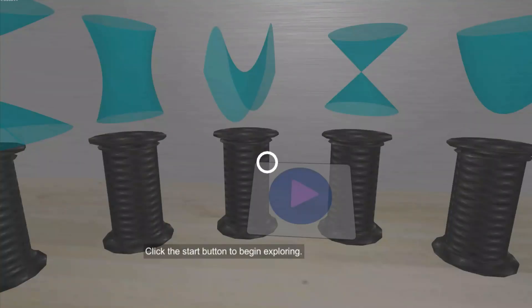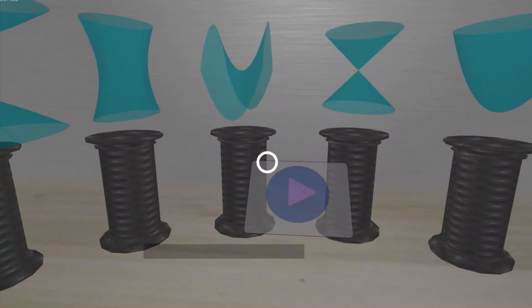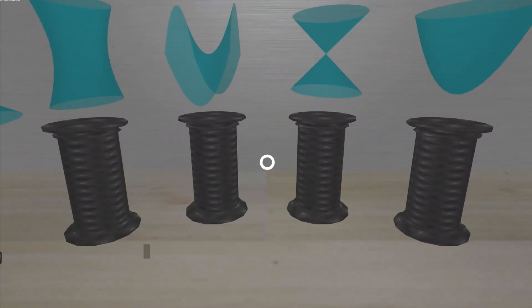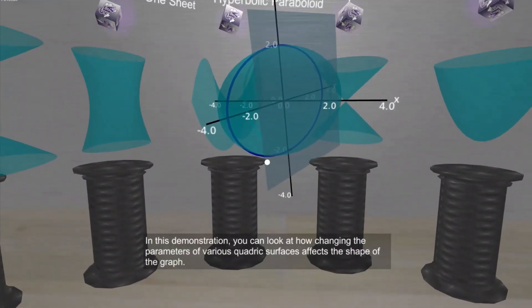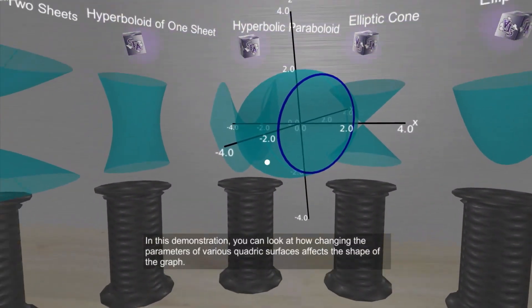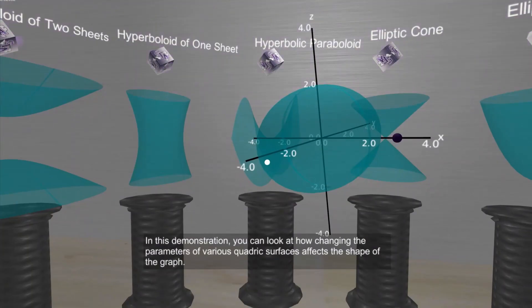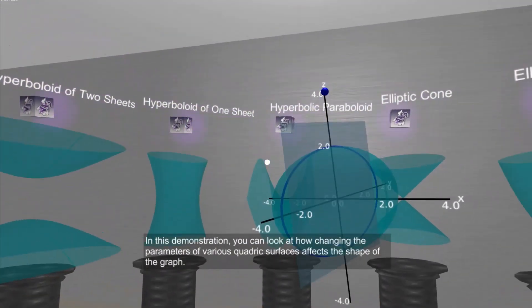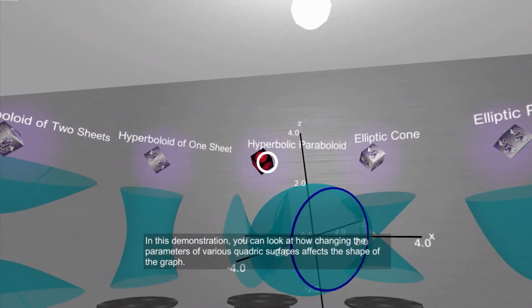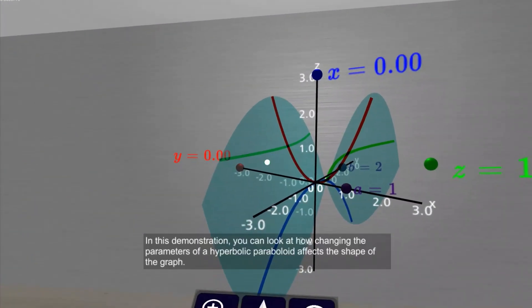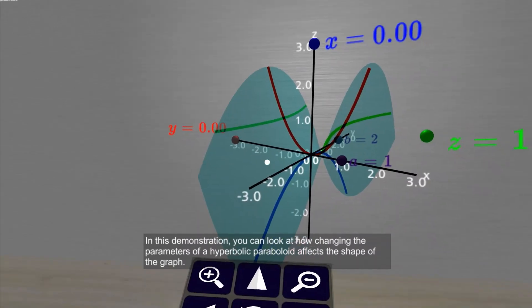We are now in the Quadric Surfaces demonstration. We will look at the hyperbolic paraboloid or saddle surface as our example, but the other surfaces work the same way.